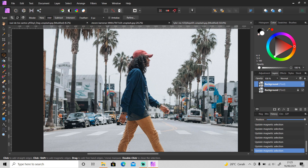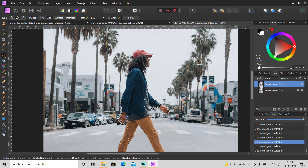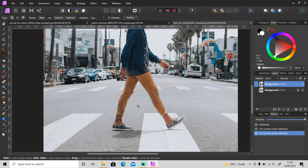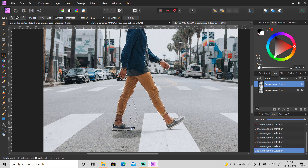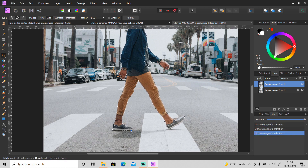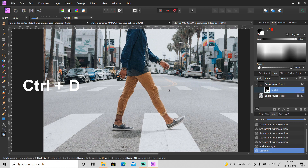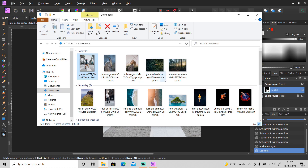For the hair, it doesn't need to be very precise — we can fix that later. After we have done with the selection, mask this layer and press Ctrl+D to deselect the selection.